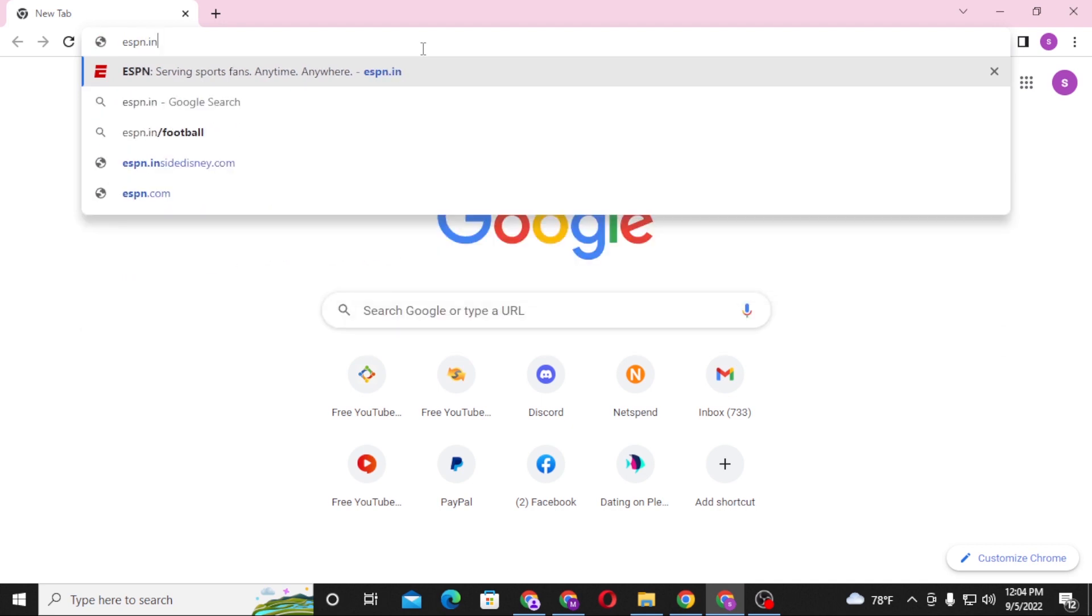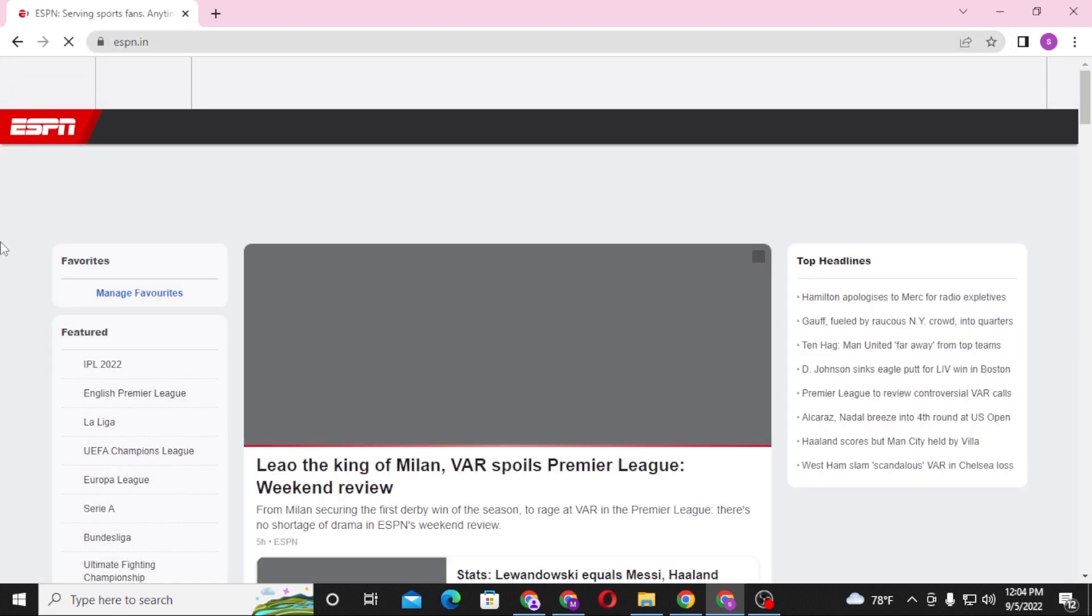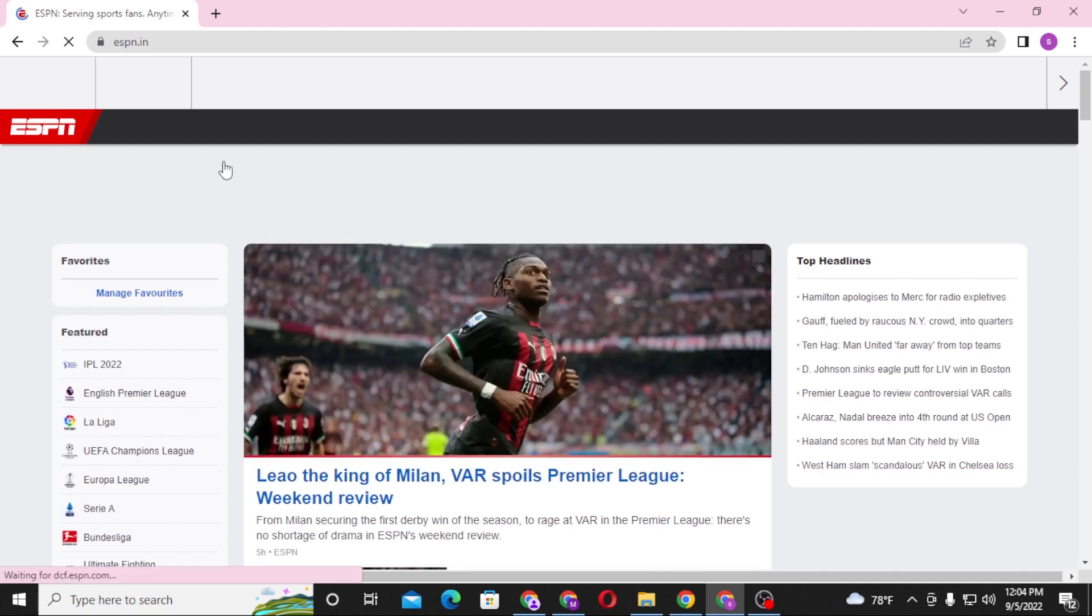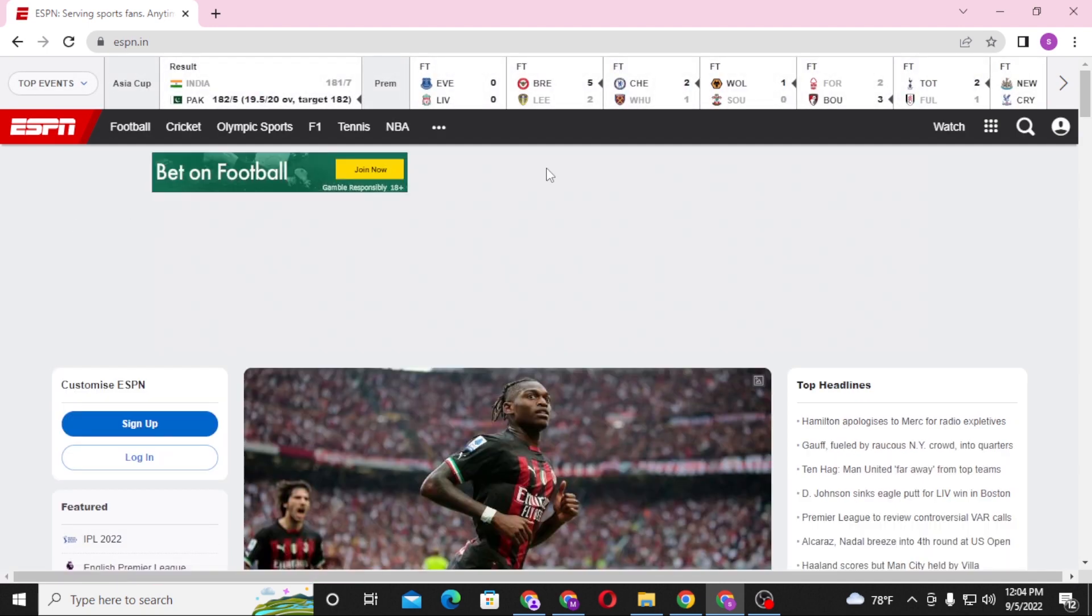Hit enter and after that you will be redirected to this page of ESPN, which is the home page of ESPN. After the page has been loaded, you can see at the top right corner of the screen there is a person icon.